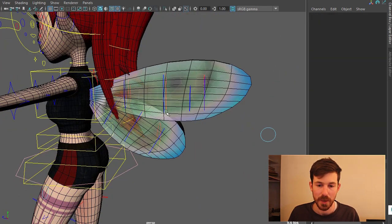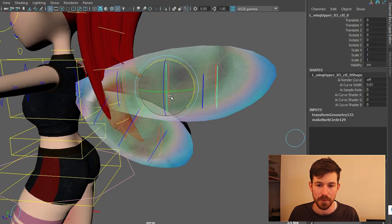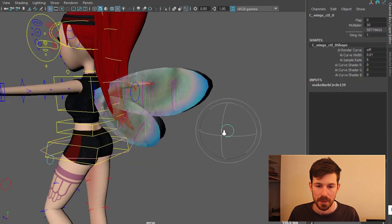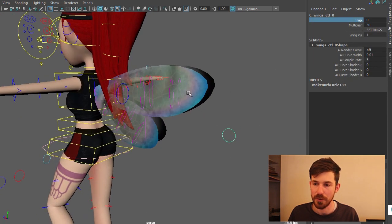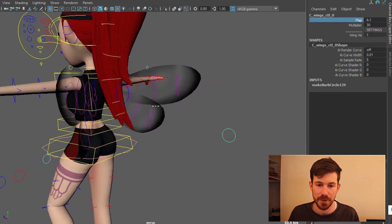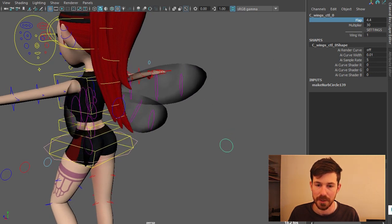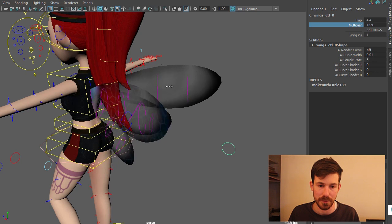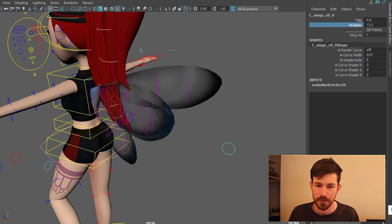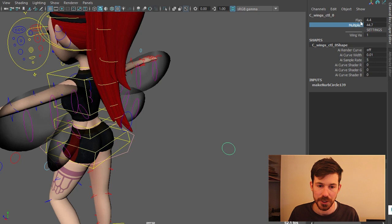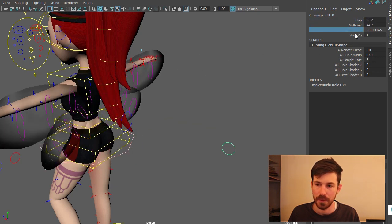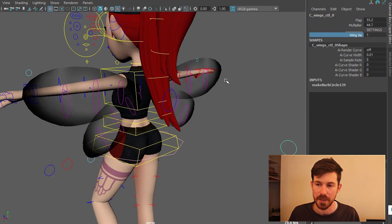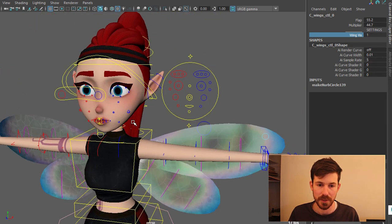And then we have the wings at the back here. FK wings by default. Pretty standard. And then on this wings control here we have this flap attribute. And then we have this multiplier just beneath it which determines how big of a flap it is. So you can make it super small if you want. Or you can make it super large. And then you can also turn the wings on and off like that with the wing vis.